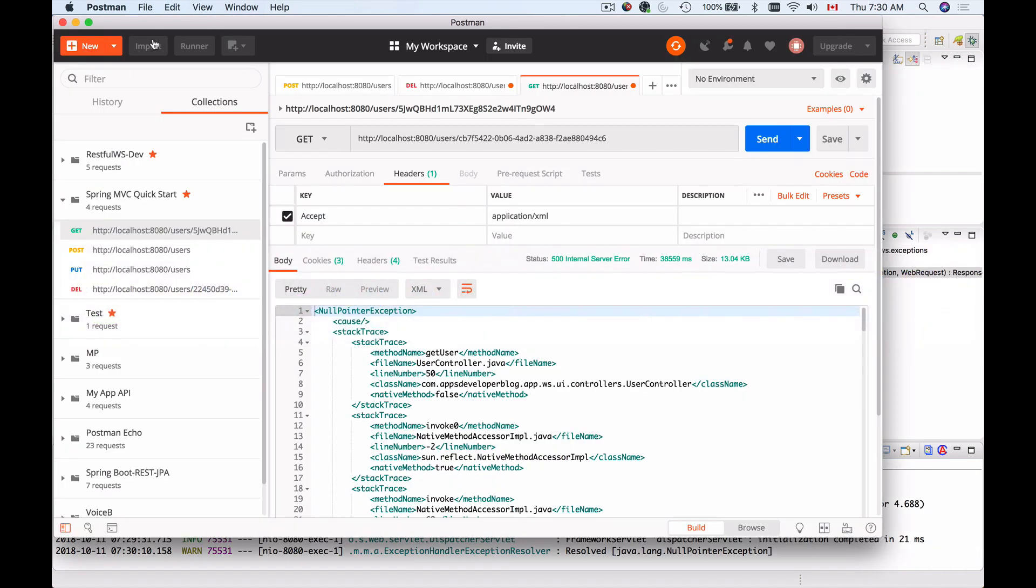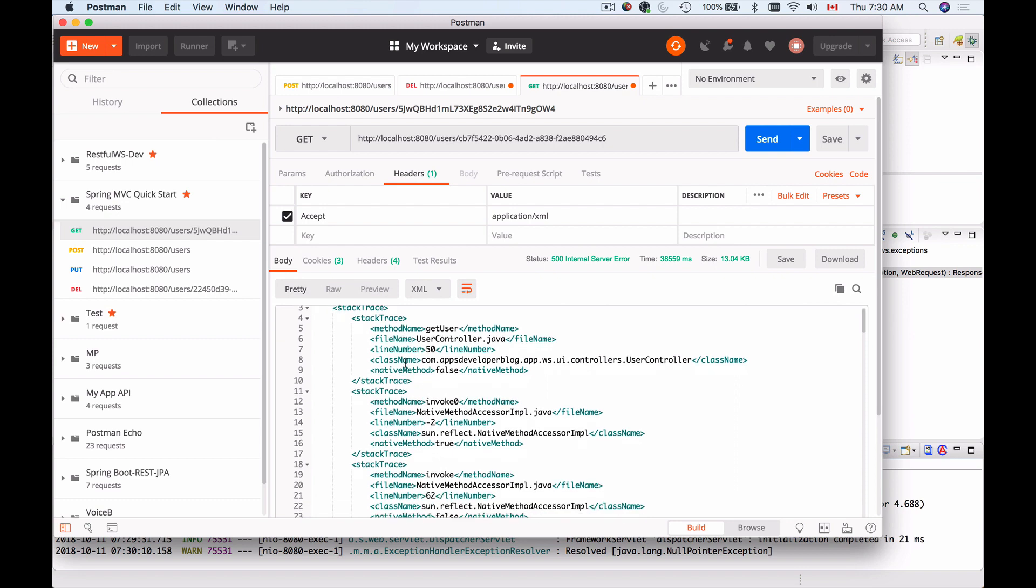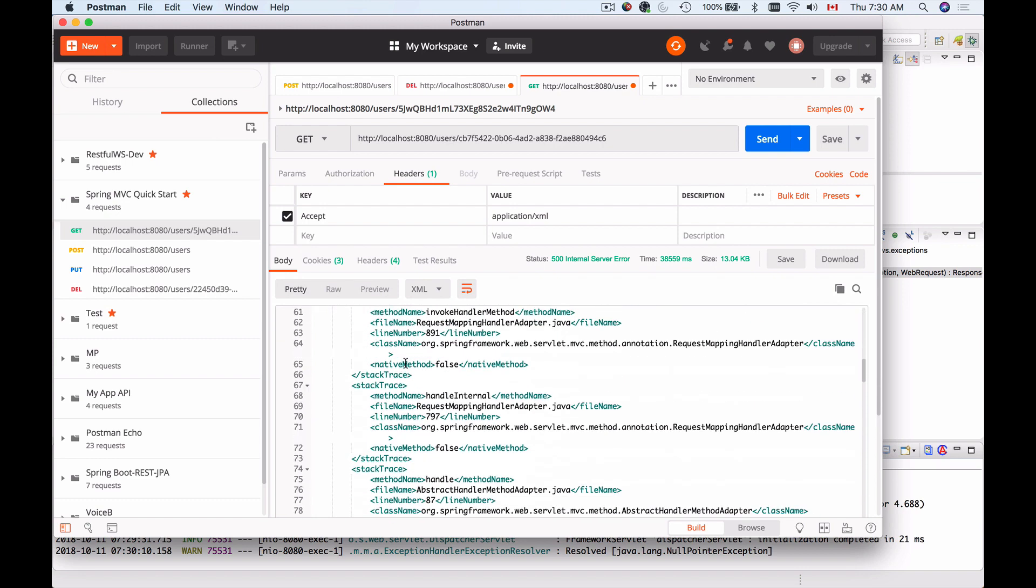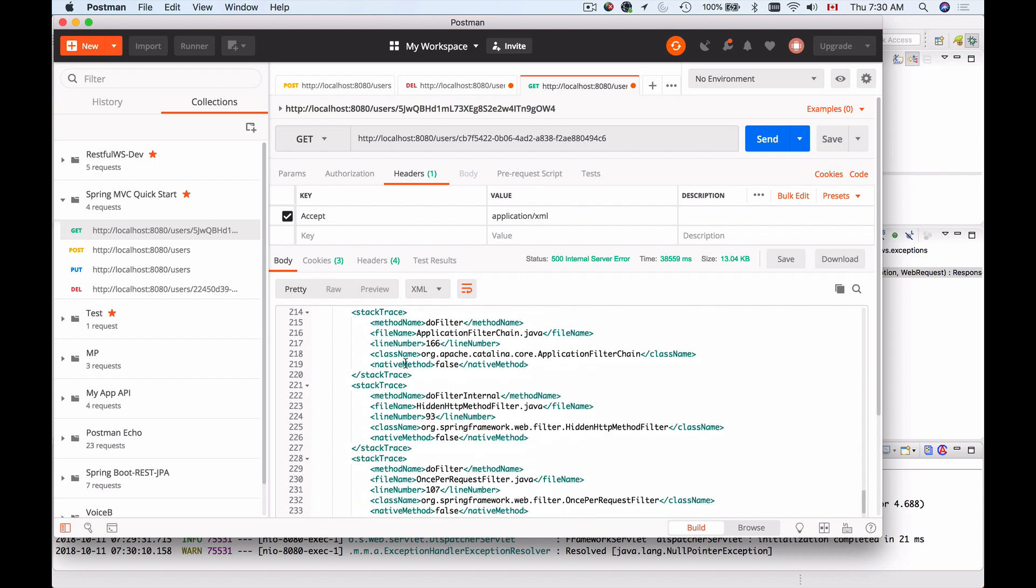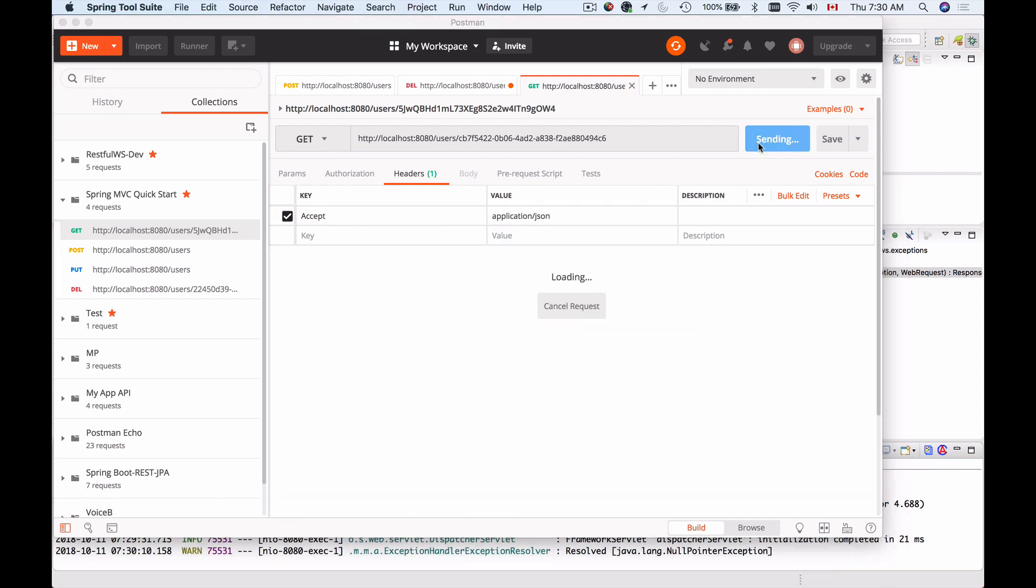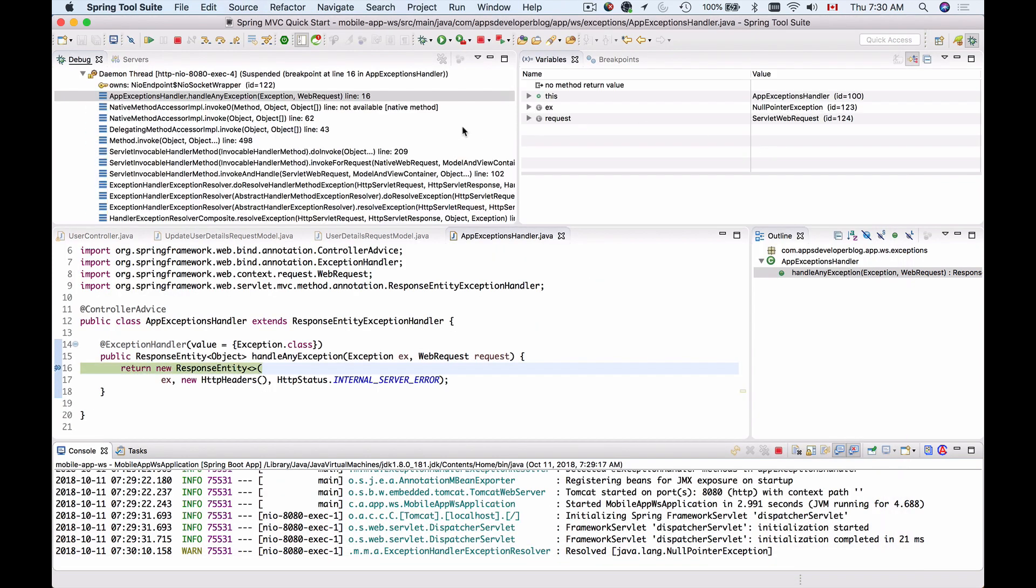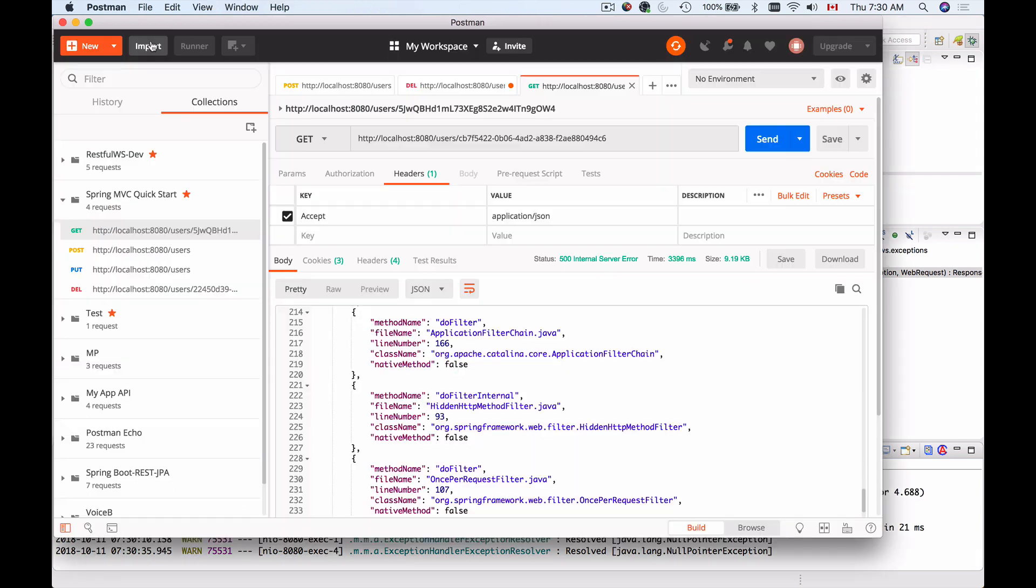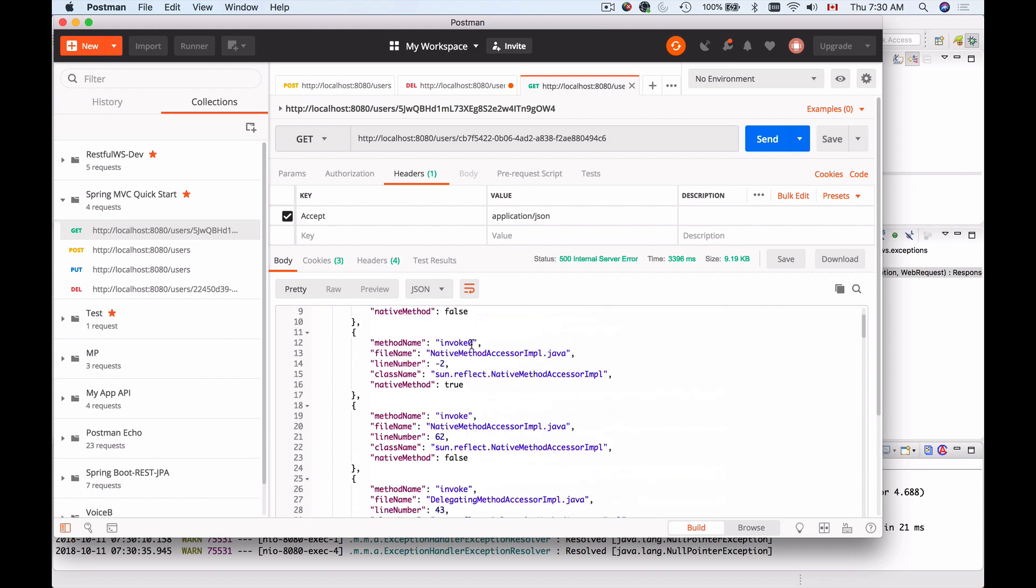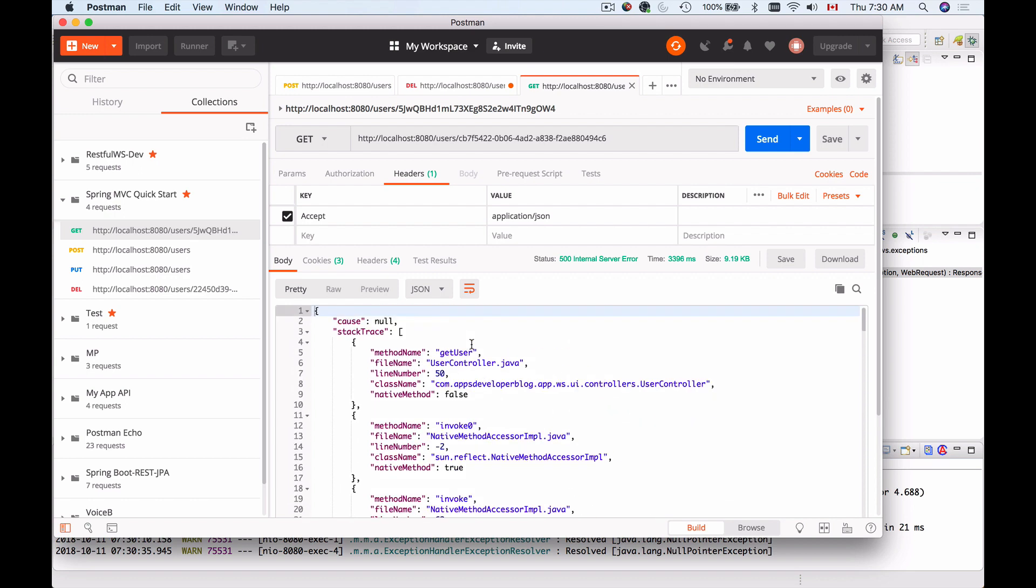I can simply resume this debugging now and have a look at the response. I'll switch back to Postman and here we go. I have NullPointerException. It says here and I have the stack trace, the entire object with the details of the error. If I change XML to JSON, I will get back the same details, but in JSON format.